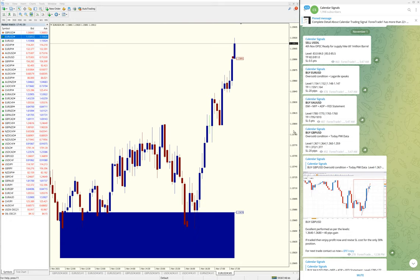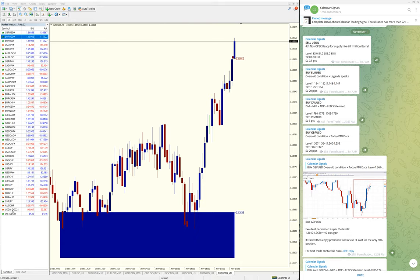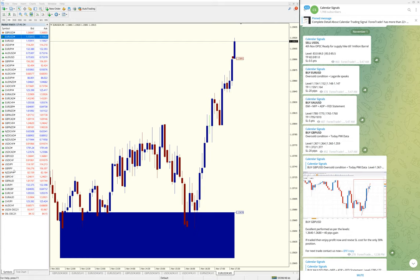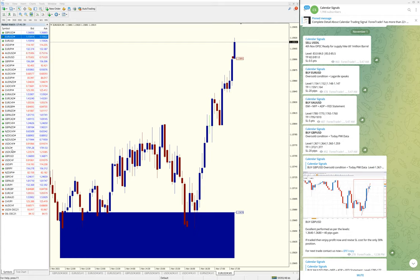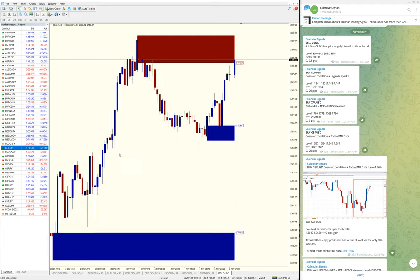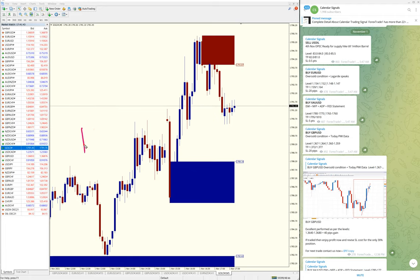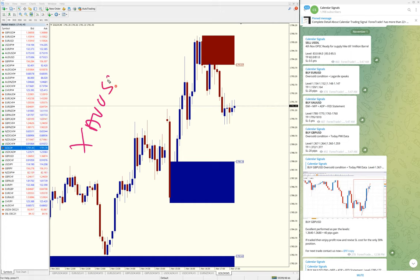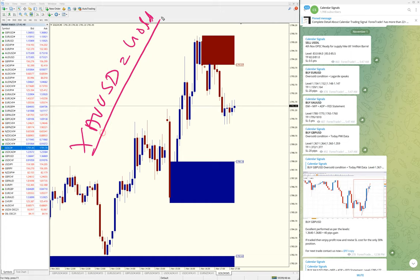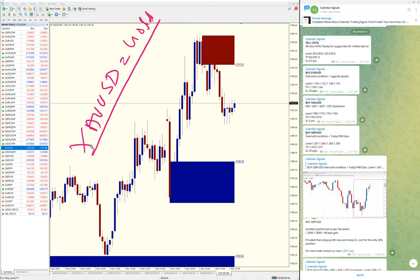Next, we'll see Gold performance—XAU/USD. Let me open the XAU/USD chart. Here it is. Gold is XAU/USD.